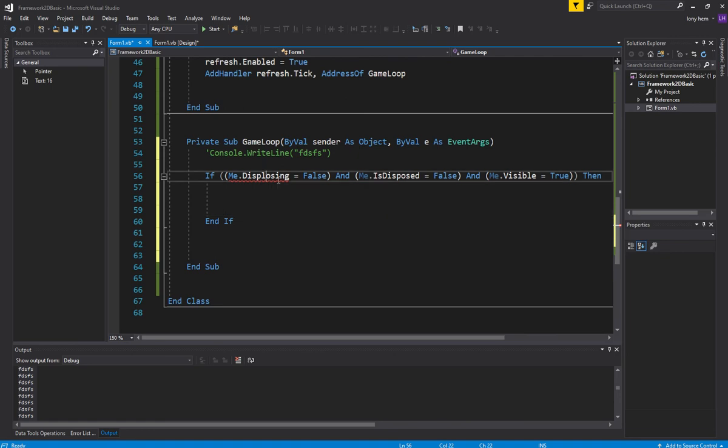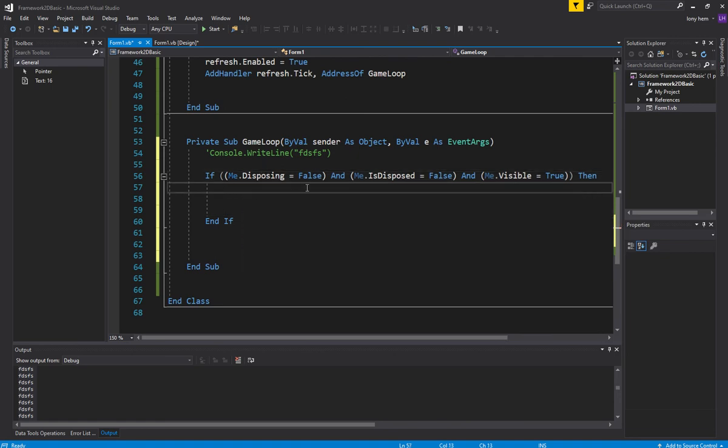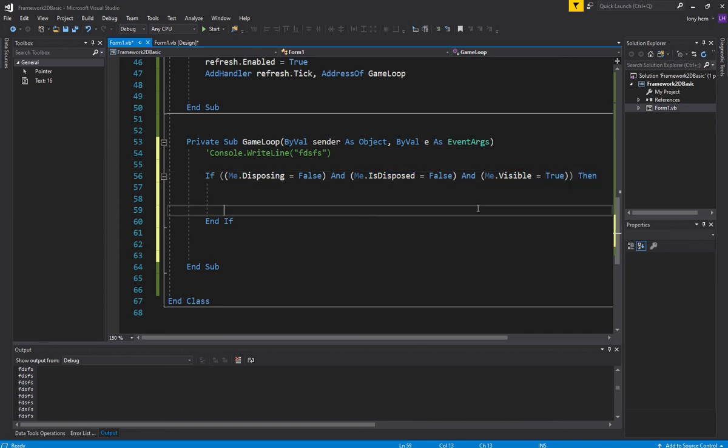And I can't spell disposing, no L in there. So we want to make sure all of these: it's not disposing, it's not disposed yet, and it's still visible.